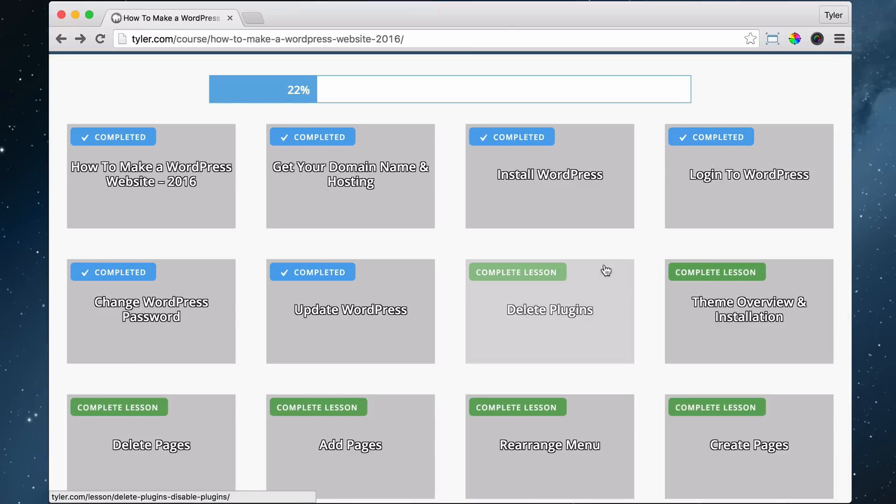We want to do this because, well, first, what are plugins? Plugins extend the functionality of WordPress.